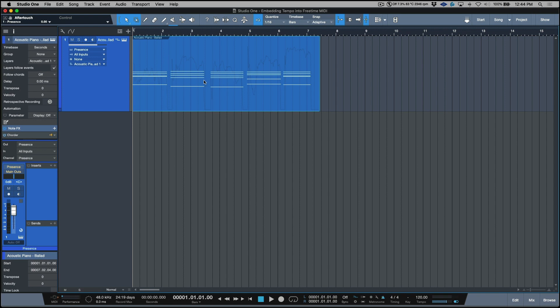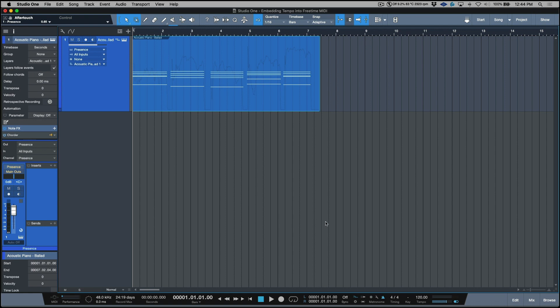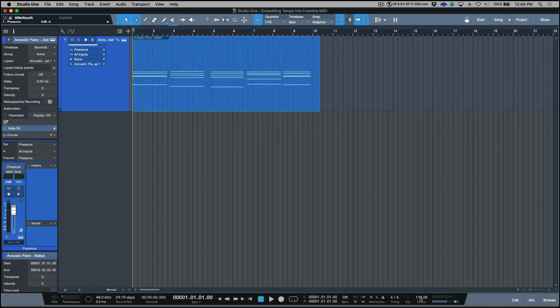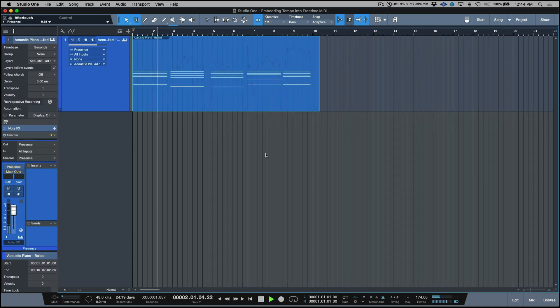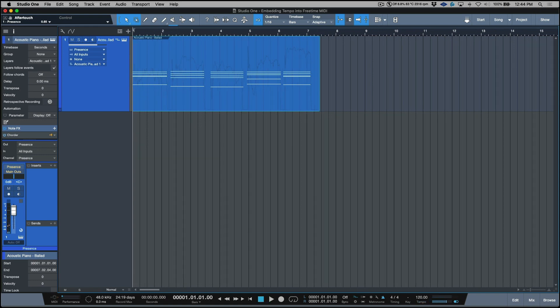So now you can see starts in bar one. Obviously if we play it against a click, not going to make any sense. But because we change this from the beats to the seconds time base, if I make an adjustment, my performance isn't changing and that's important in this aspect.